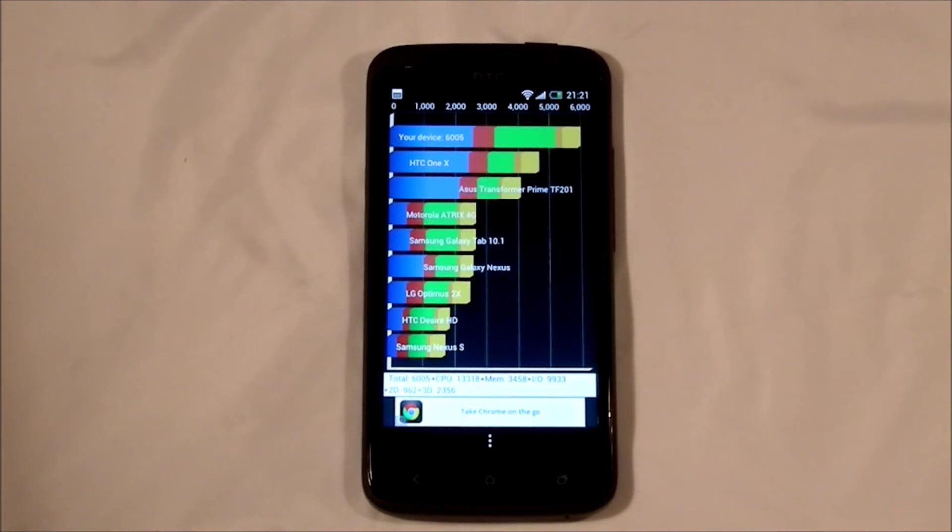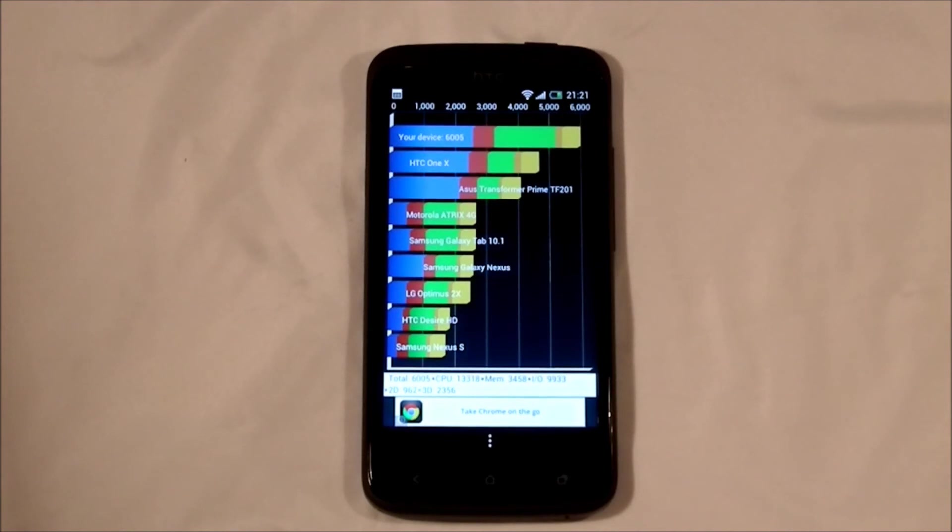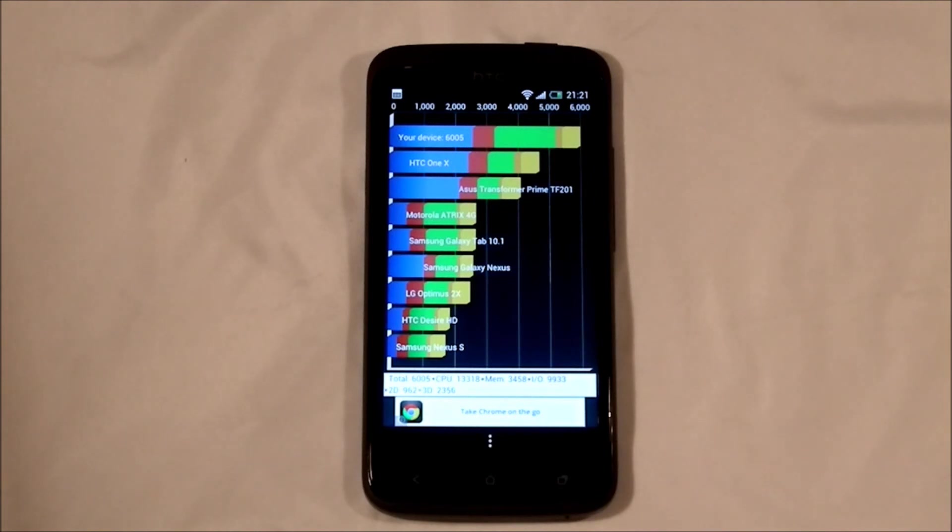This is running on Ice Cream Sandwich, so it has been said that when we are finally updated to Jelly Bean, we'll receive an increase of at least 1,000 points on Quadrant, which pushes us up to around the 7,000 mark.